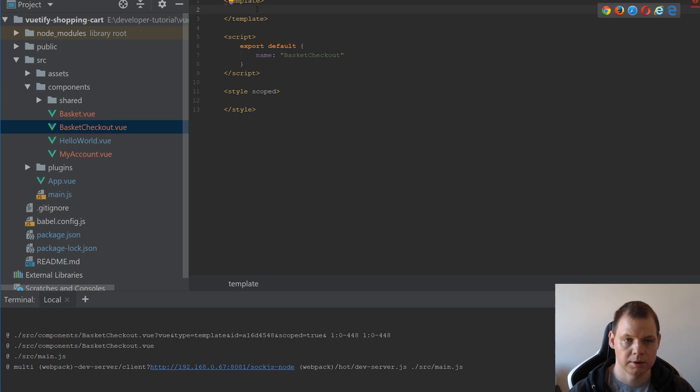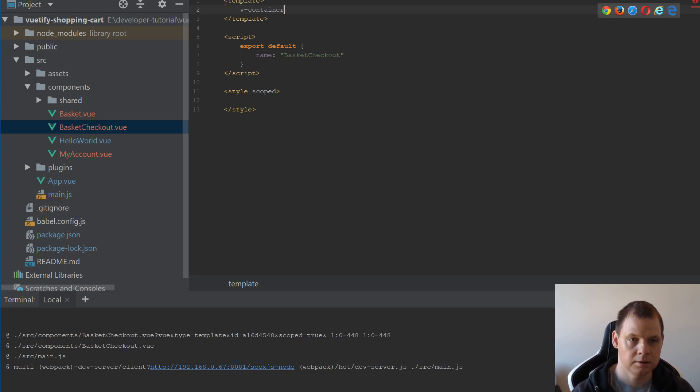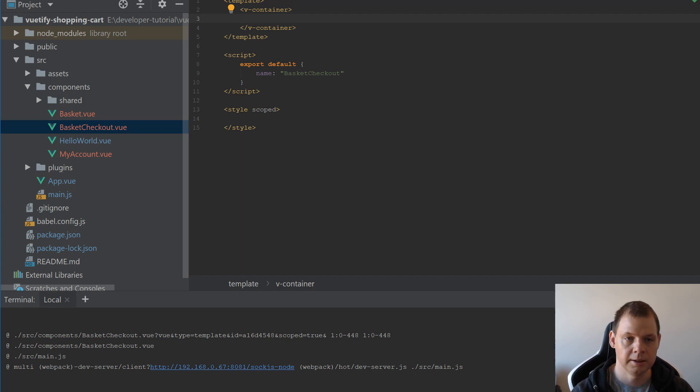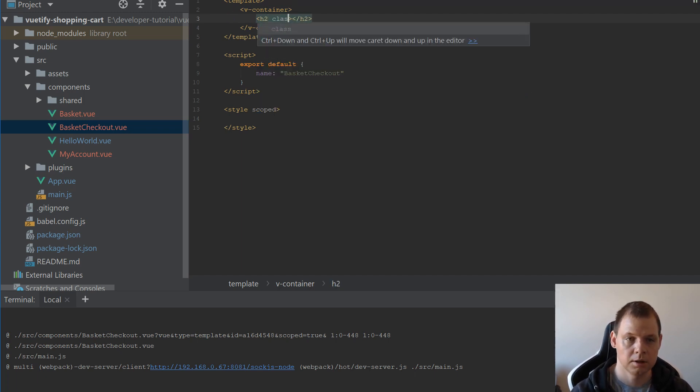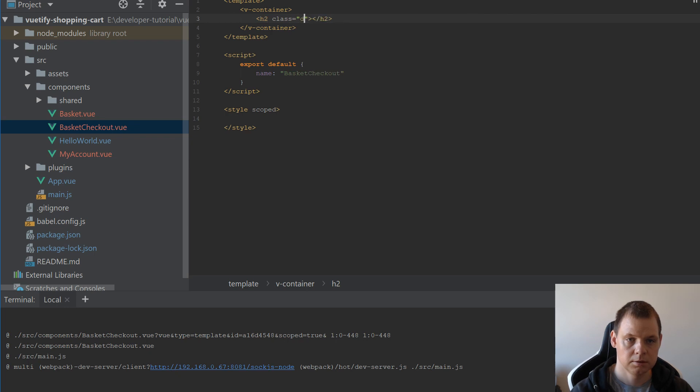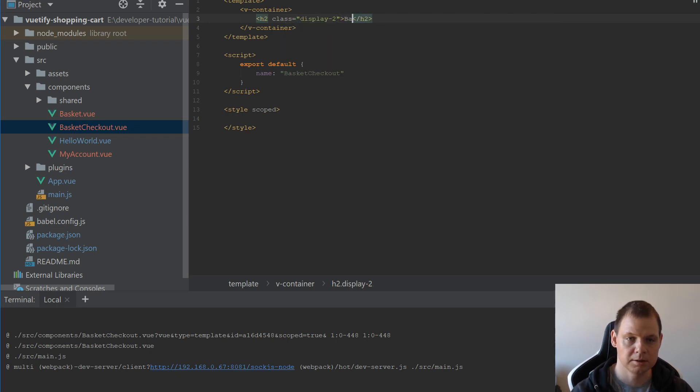And over here we need a v-container. And then we need the h2 tag where we call the class display-2. And we call it Basket Checkout.